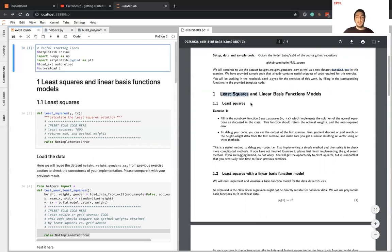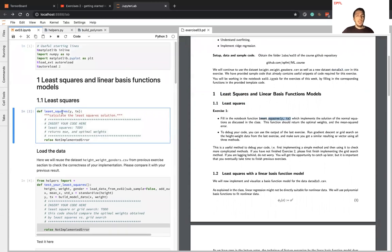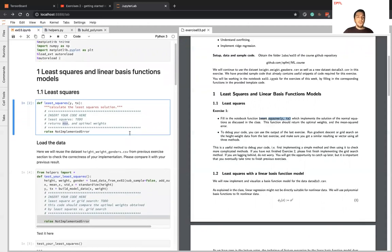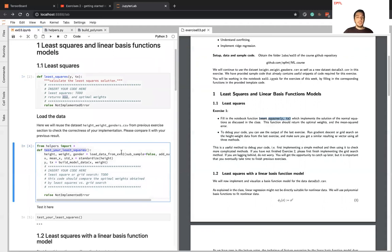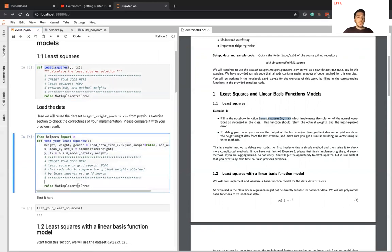For the first part, you will implement the least squares algorithm. You need to fill the function called least_squares, which is located in the Jupyter notebook. This function takes two parameters — y and x, which are the target and input variables. Your implementation should return two things: the optimal weights, which you will calculate using normal equations, and the mean squared error. You already implemented the mean squared error function in your last exercise session, so you can just copy and paste it here. Once you implement least squares, you will test your implementation — we already provide the data loading code, so you don't need to write any code for loading or preprocessing the data. You will call the function with y and x parameters, and it should return the optimal weights and the mean squared error.